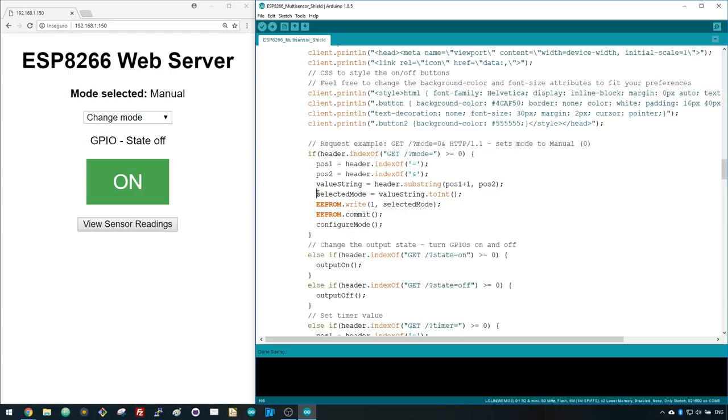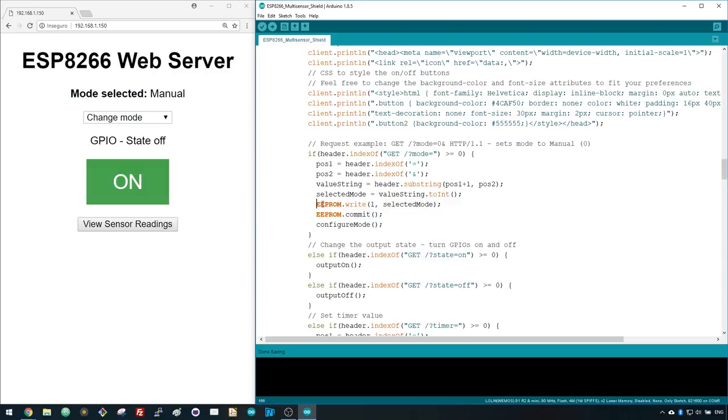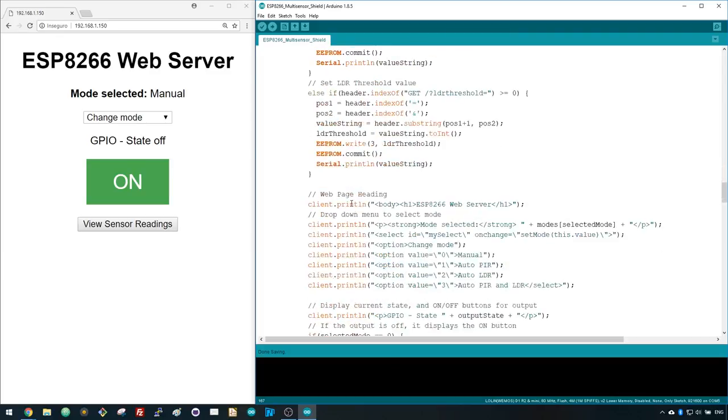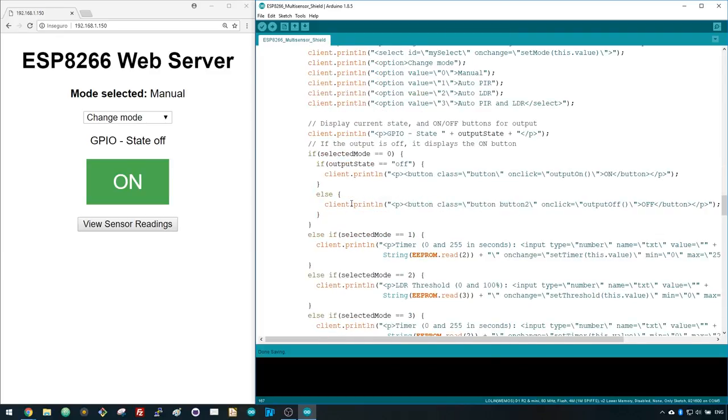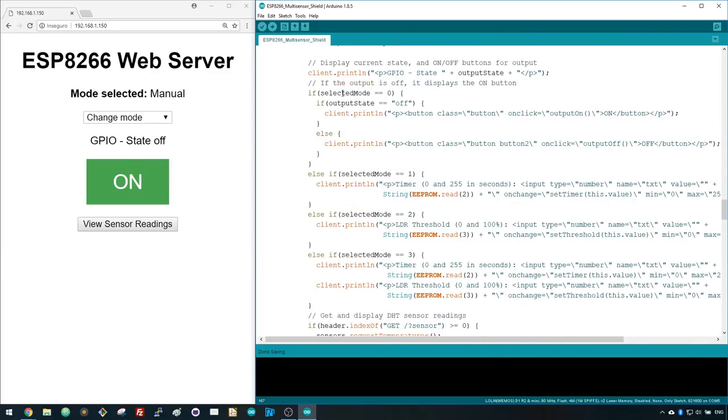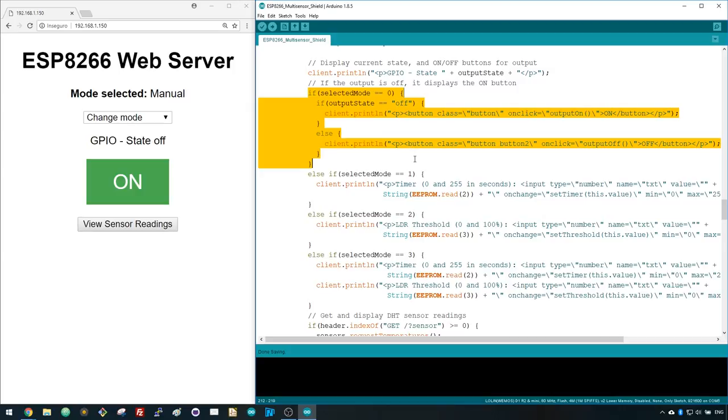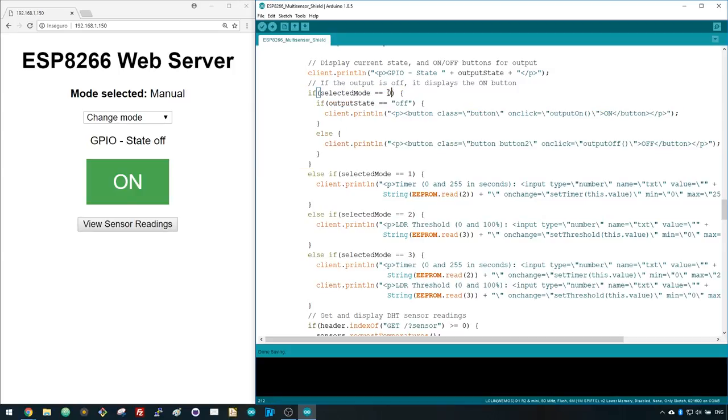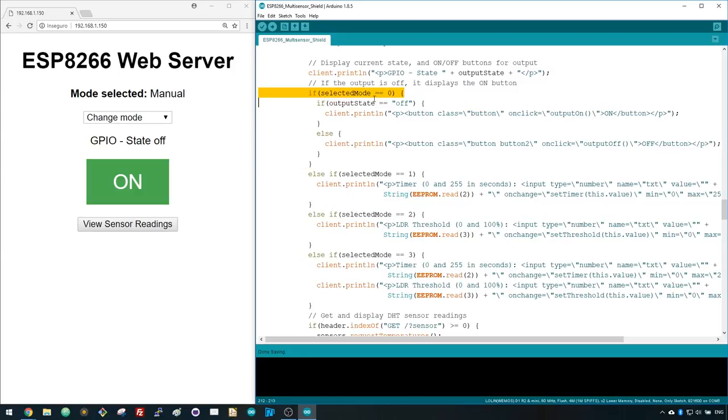It saves the selected mode in the selectMode variable and stores it in the flash memory with the EEPROM.write function. The web page look changes accordingly to the selected mode. In this case, since we've selected the manual mode that corresponds to 0, the following if statement is true and the web page will display two buttons to control the output.